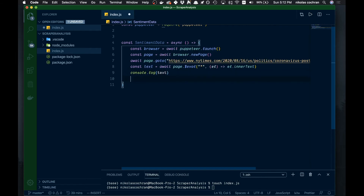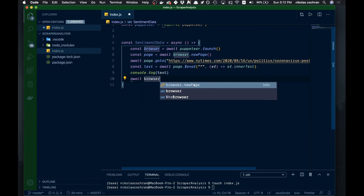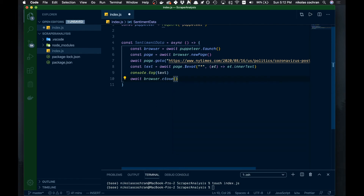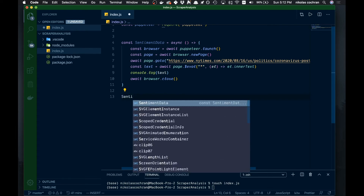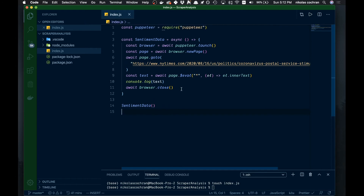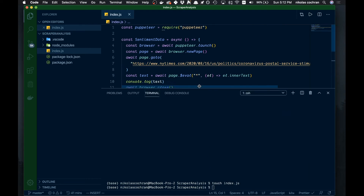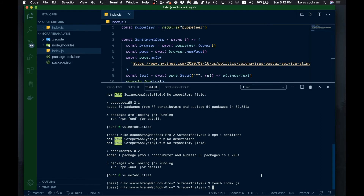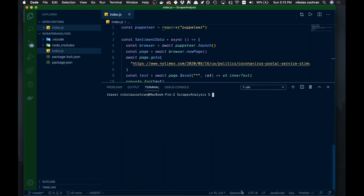The final thing we want to do is close the browser, so we'll go await browser.close(). Then just below this, we want to actually call our function, so we'll go sentimentData() and make sure we call it. That's kind of all we're doing for our Puppeteer functionality. Let's clear the terminal and run node index.js to run our function.